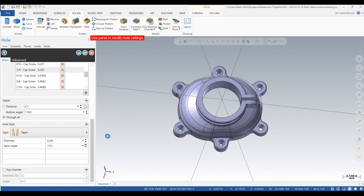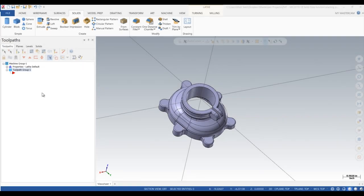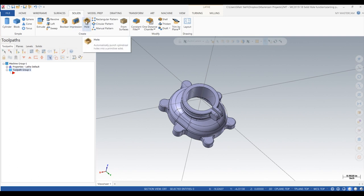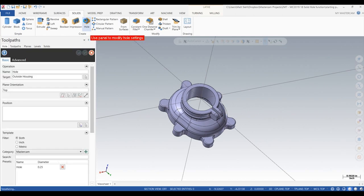Let me show you how this works. To begin, you can see that this part model has several tabs and bosses that appear to be incomplete without some type of hole features included on them.